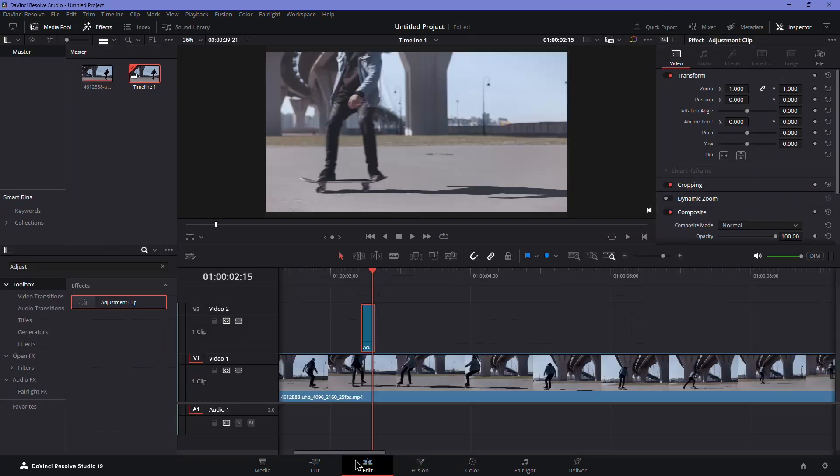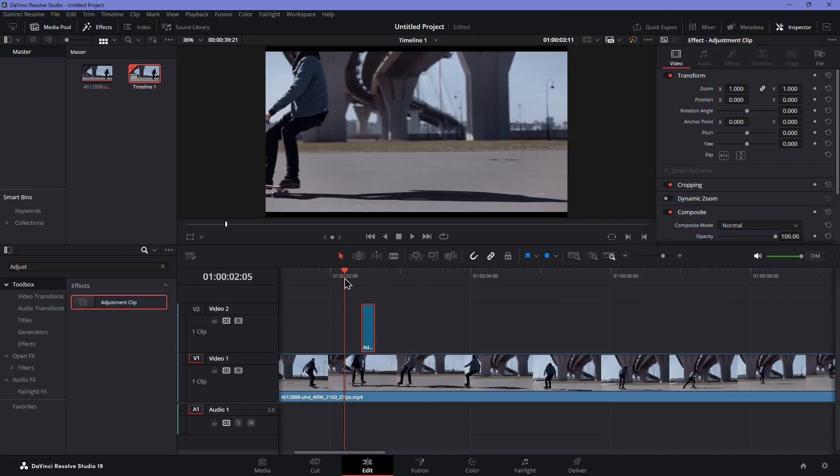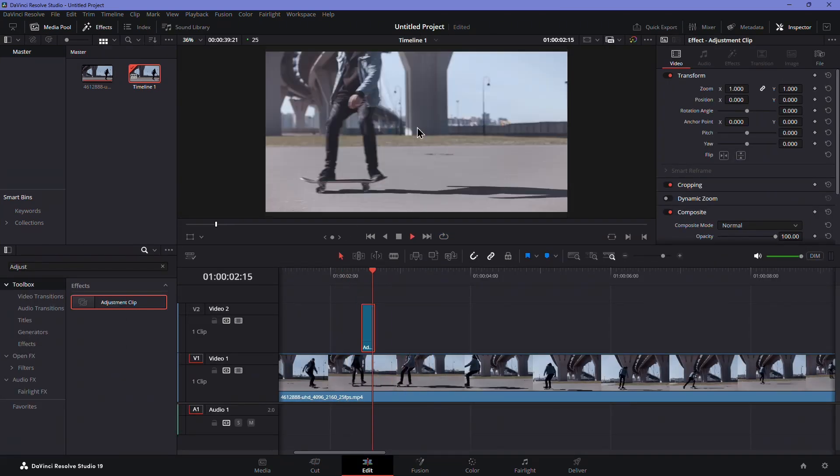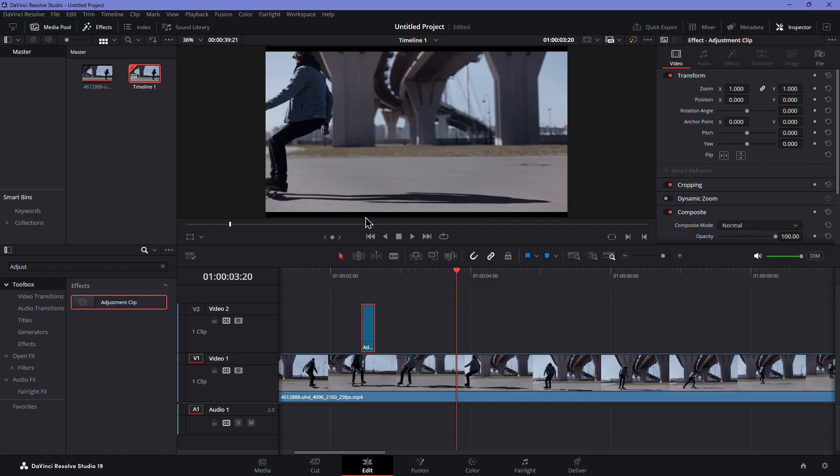Go back to the Edit panel and play your video to see the flash effect in action. That's it. Thanks for watching.